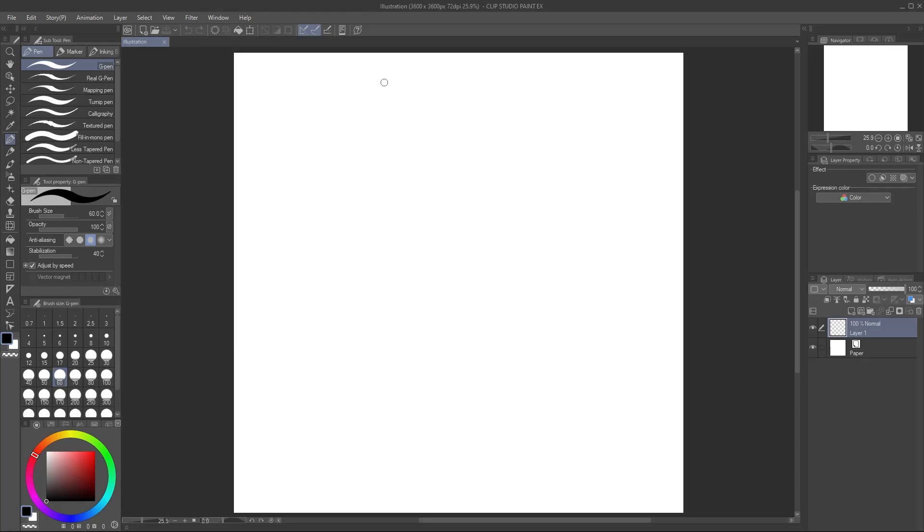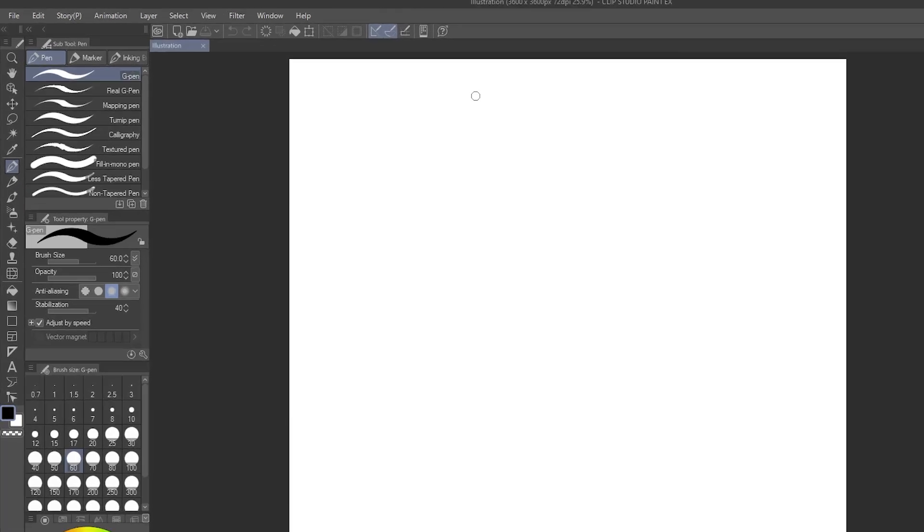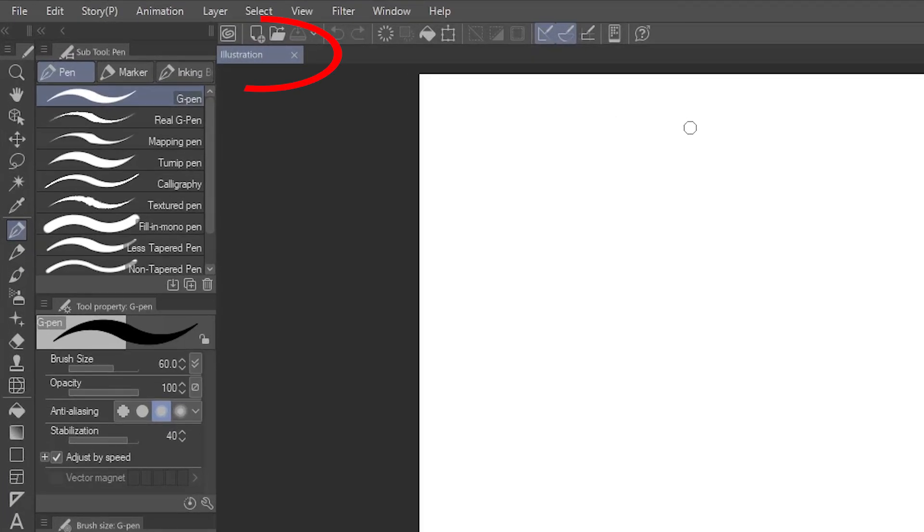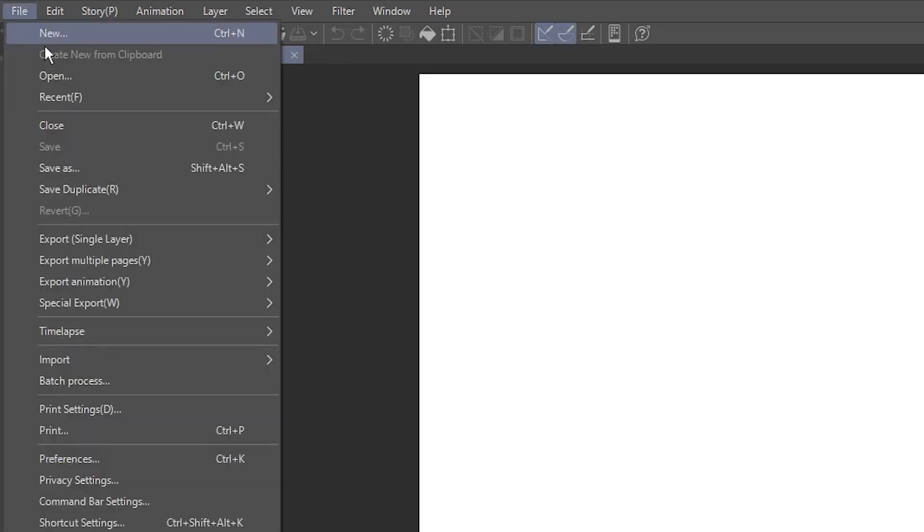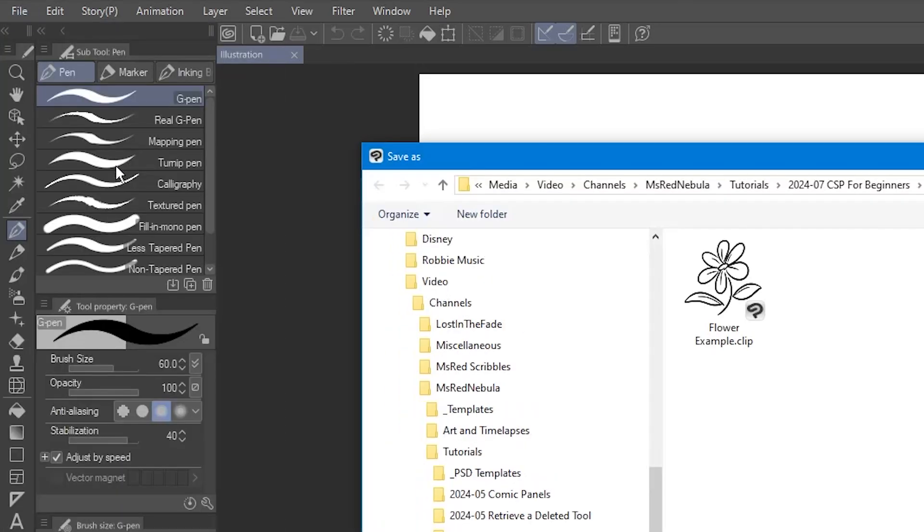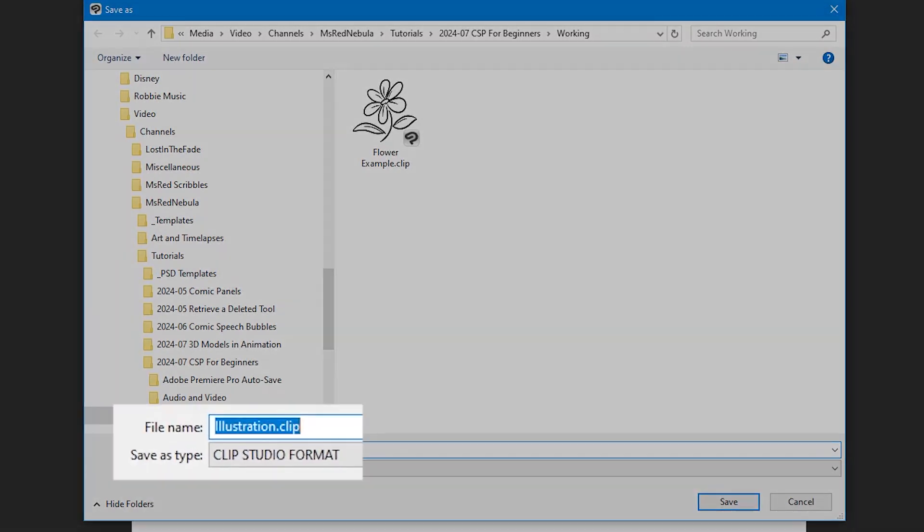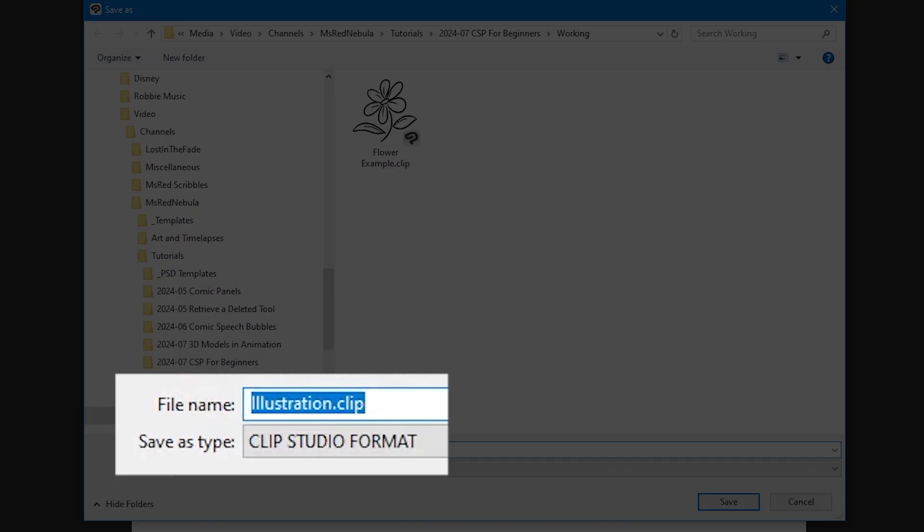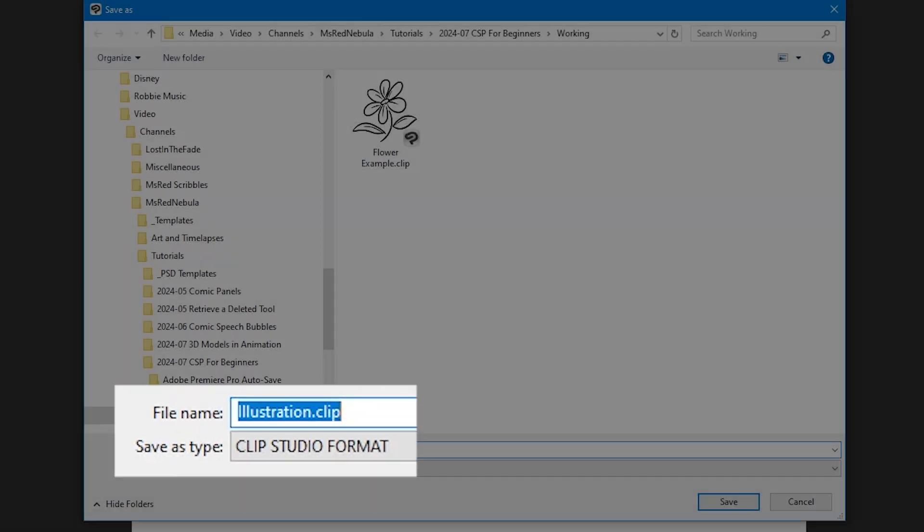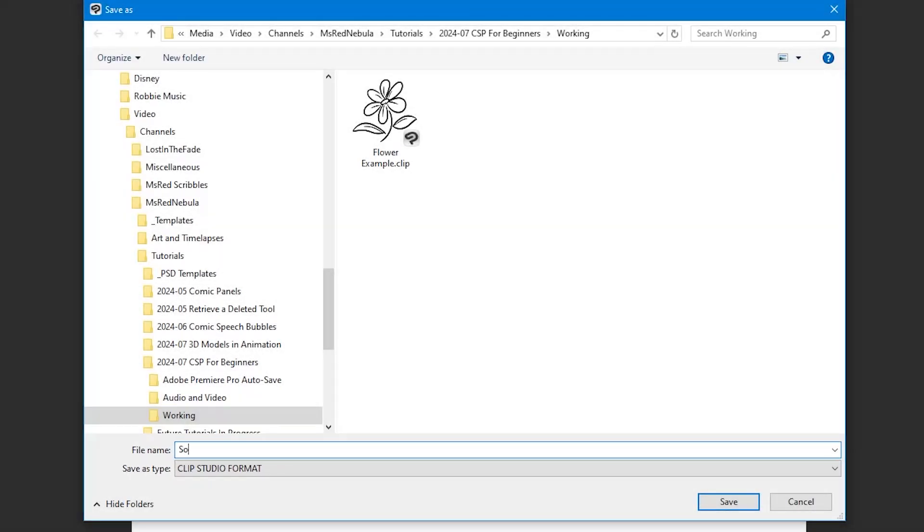Now we've got a big, empty square canvas. Up here in the corner is the name of the canvas, which I left as illustration. The first thing you might want to do is save this canvas. Go to File, Save As. Choose a location on your hard drive to save your canvas. Notice that it's in the Clip Studio format, which has a file extension of .clip. Give the file a name, then click Save.